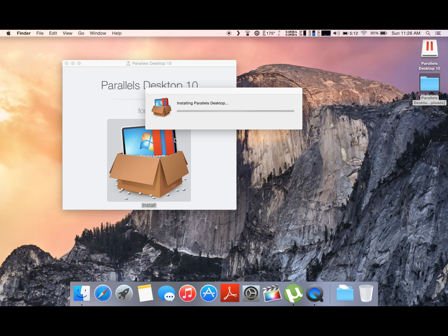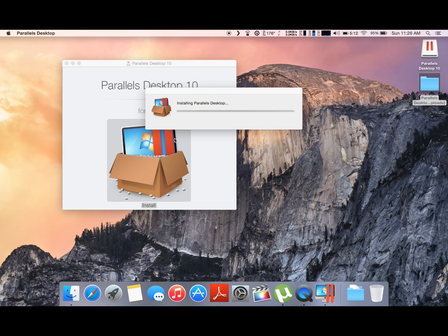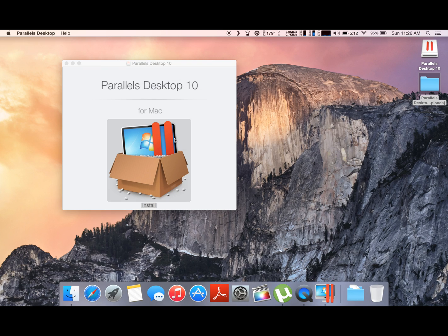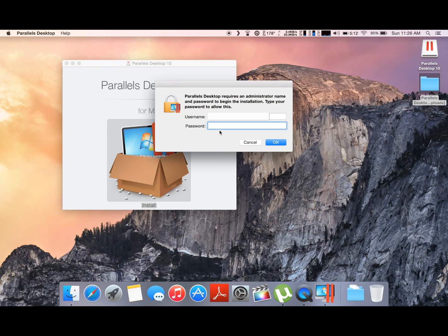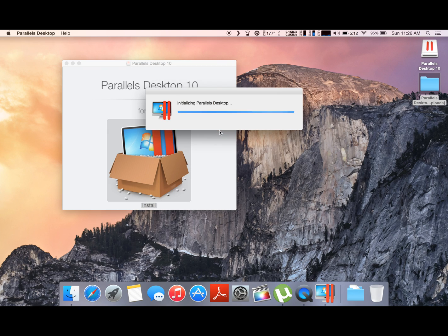Enter your Mac administrator password to ensure that you want to install this new program.